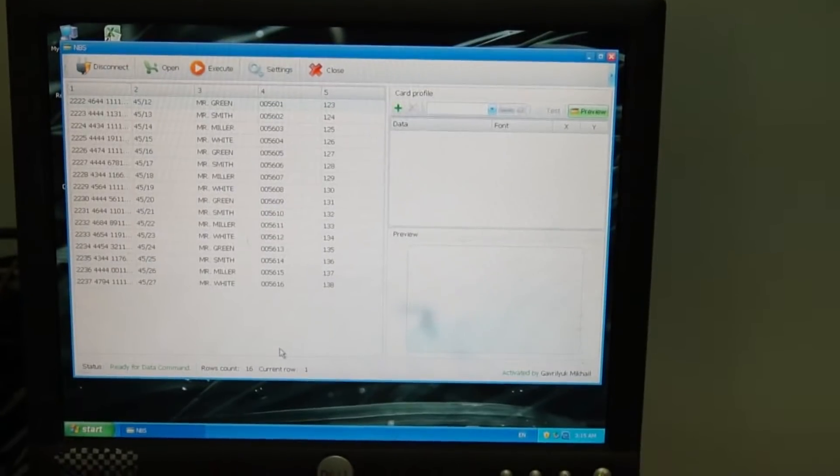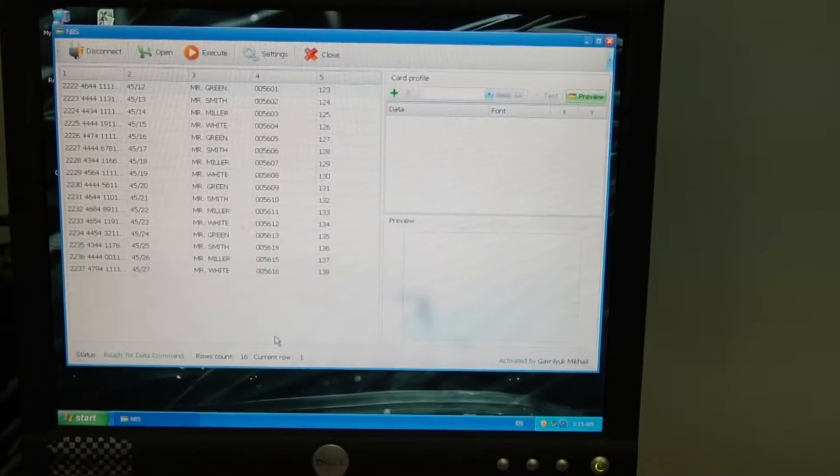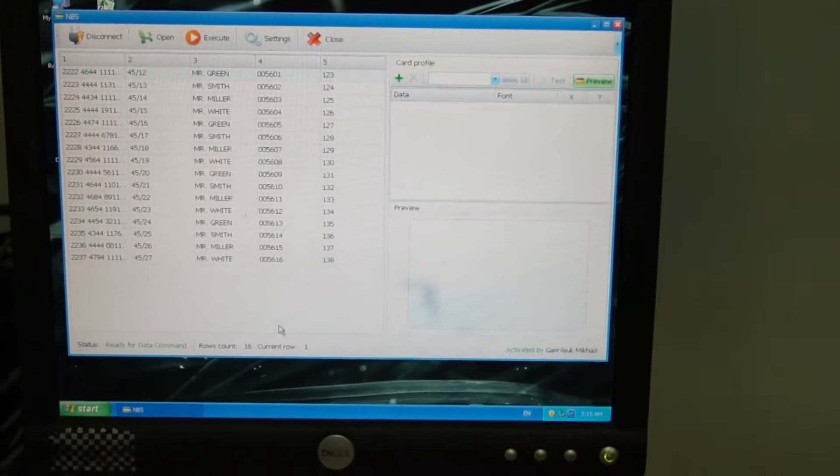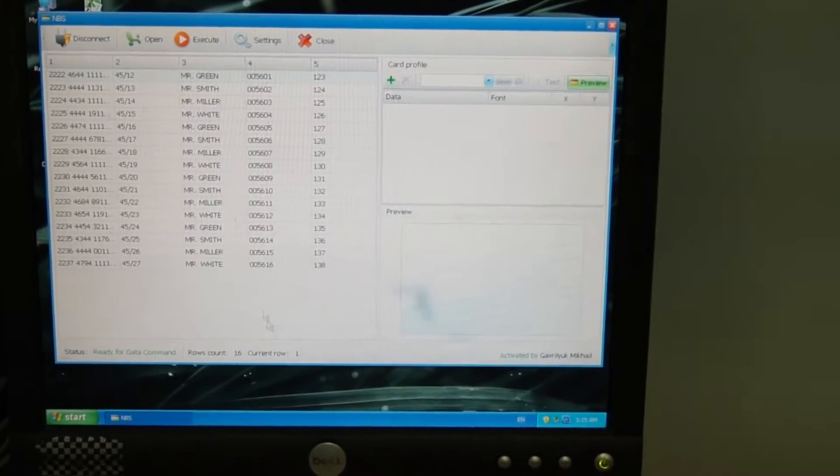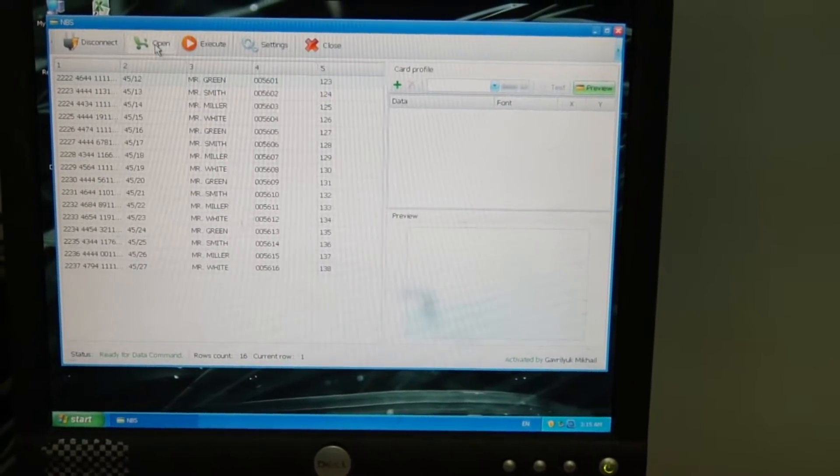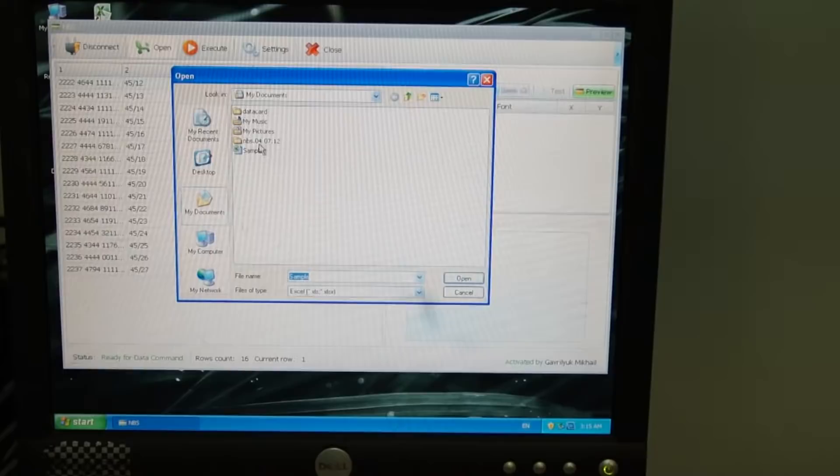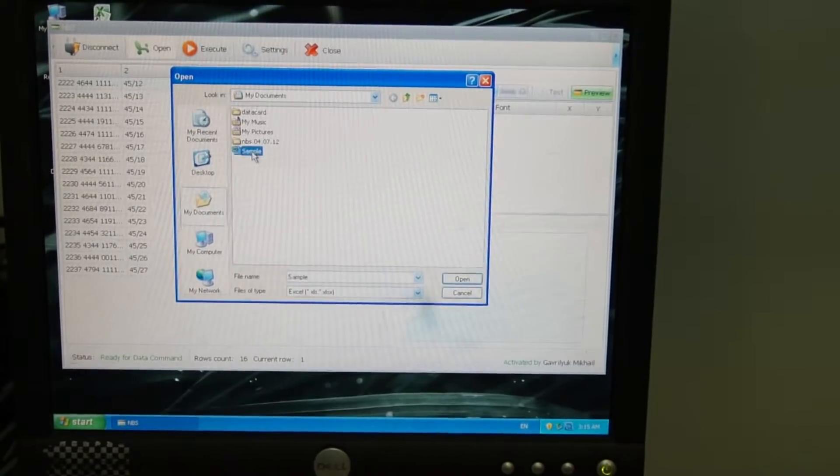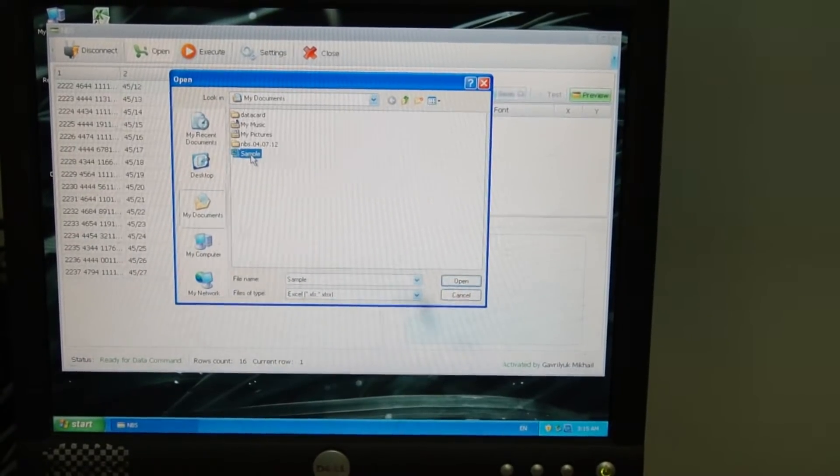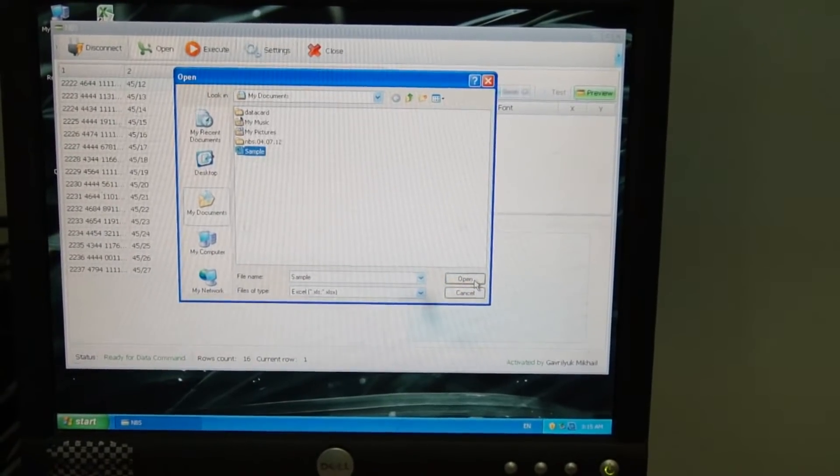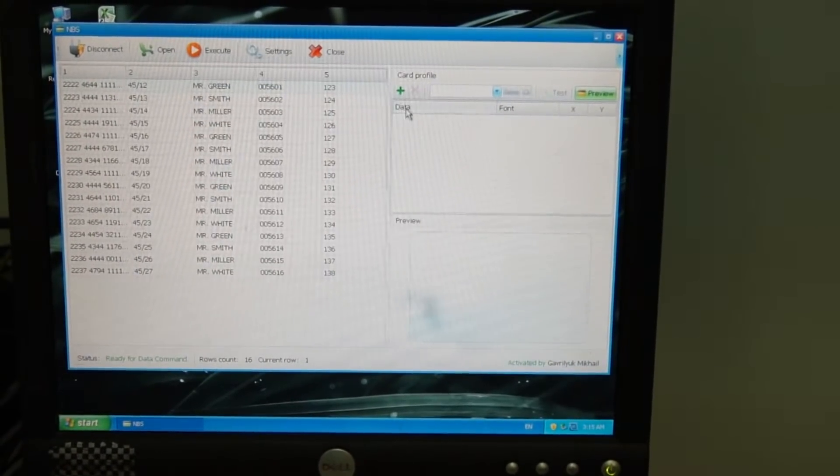To open the previously created Microsoft Excel file we click on the open button and using the plus button we add the data into the project.